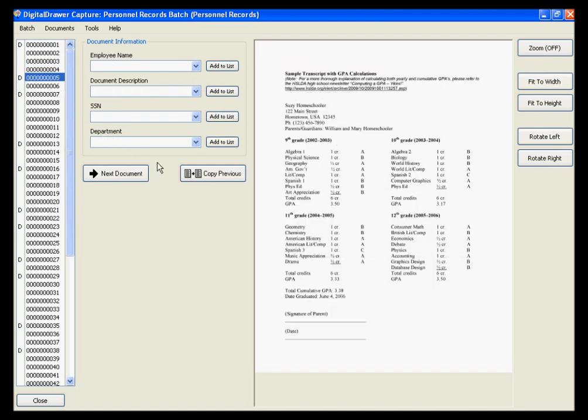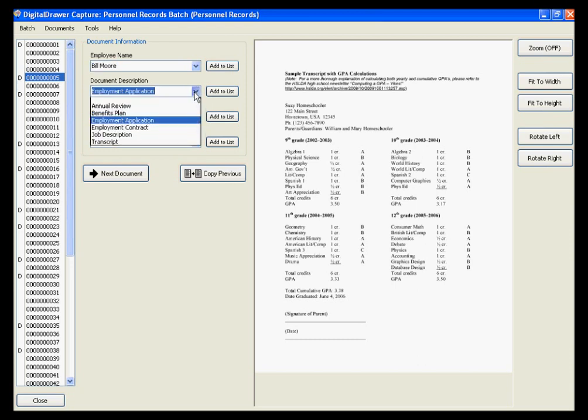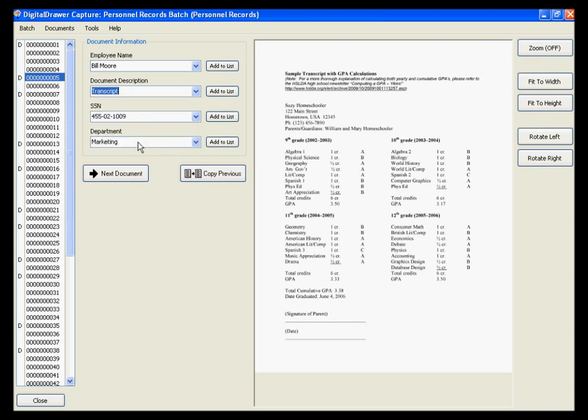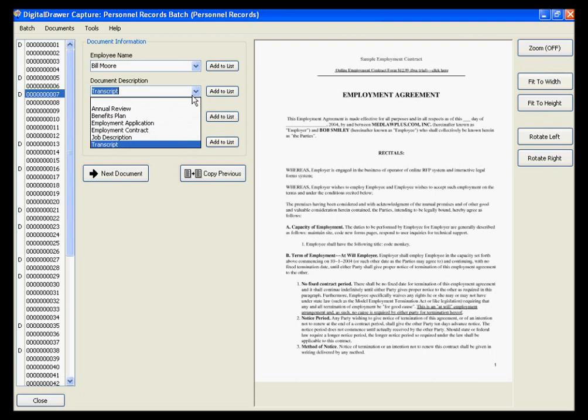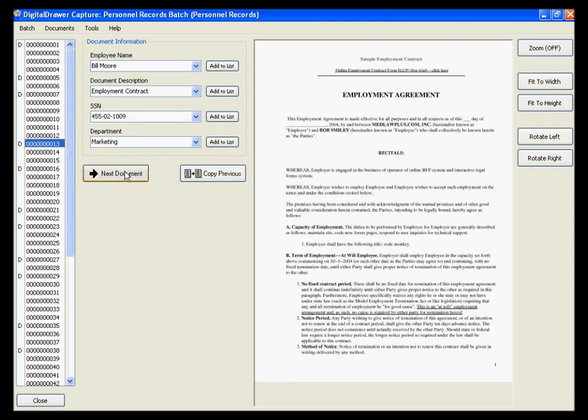You can quickly label the next document by clicking the Copy Previous button, which automatically applies the index data from the previous document to this document. You then simply need to change the information that needs to be changed. Clicking the Next Document button will jump you to the beginning of the next document. We will now quickly label the rest of the documents using this method.